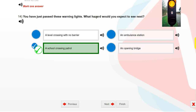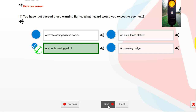You have just passed these warning lights. What hazard would you expect to see next? A school crossing patrol.